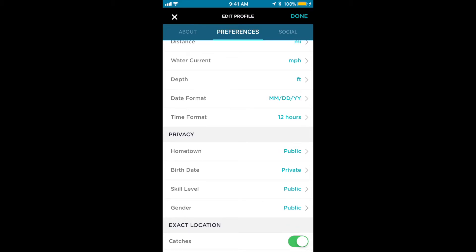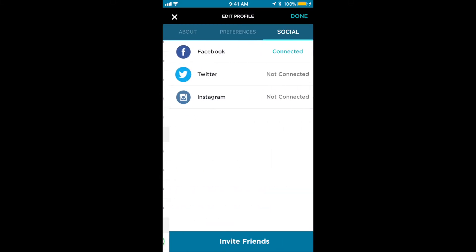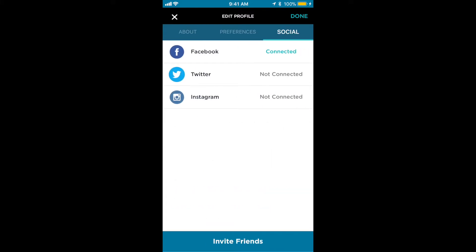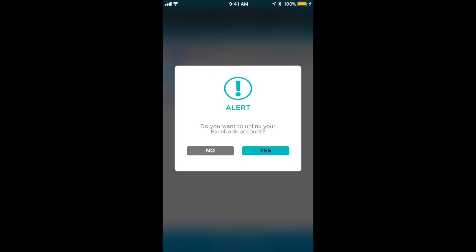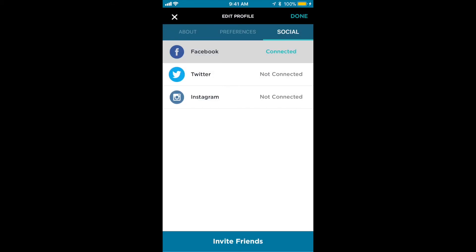Under that is the exact location, and you can toggle catches on or off. Lastly, there's a social tab. If you want to share pictures on other social platforms, you need to have your accounts connected. If you want to unlink your connected account, simply tap connected, yes, and now you're unconnected.